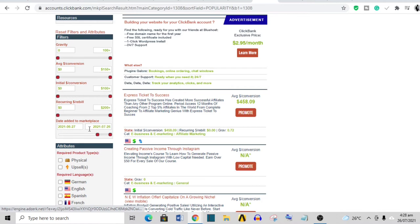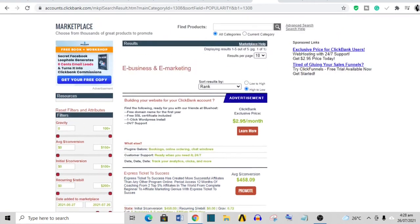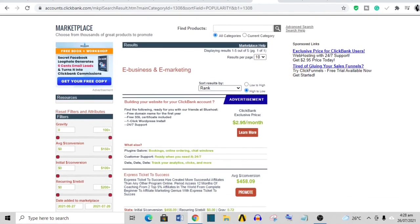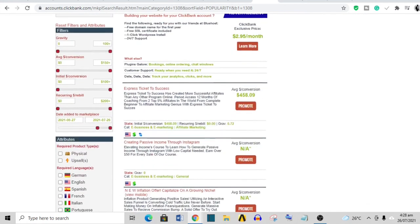Let me go over this again. What you do: you come over to ClickBank, you choose products that were released within the last one month, you go ahead and click 'Promote', you copy the affiliate link, then you open this 'Express Ticket to Success' page in a new tab.